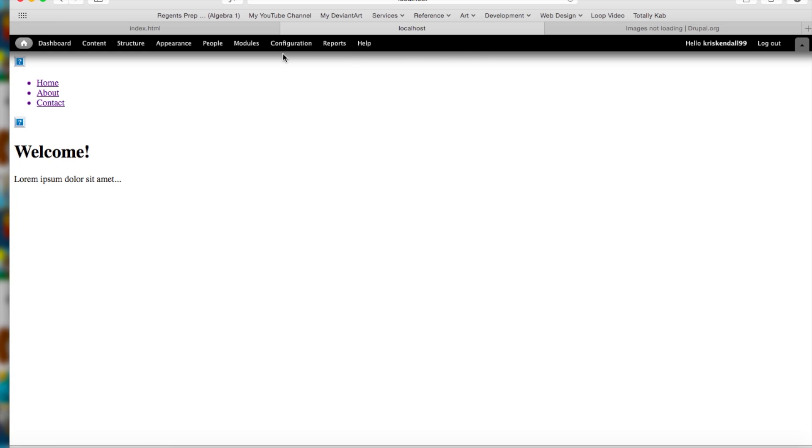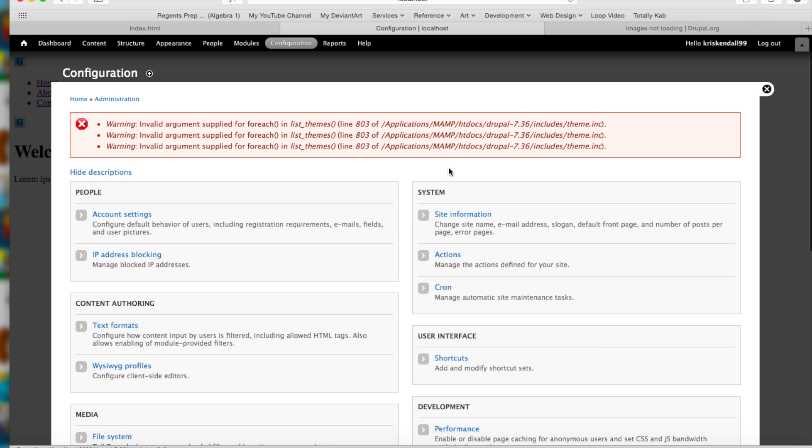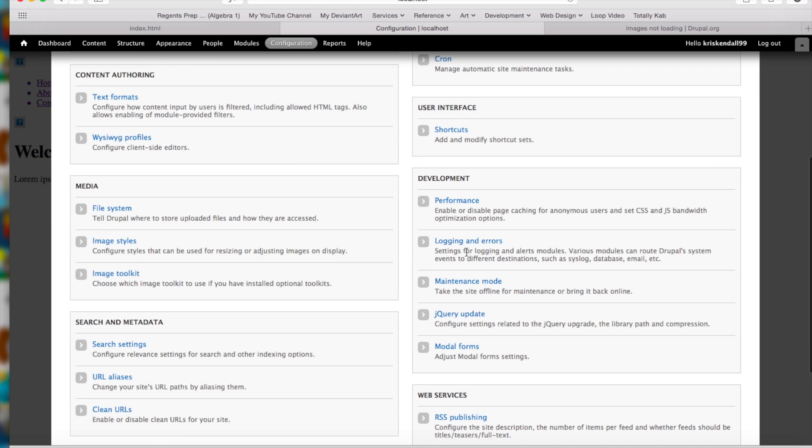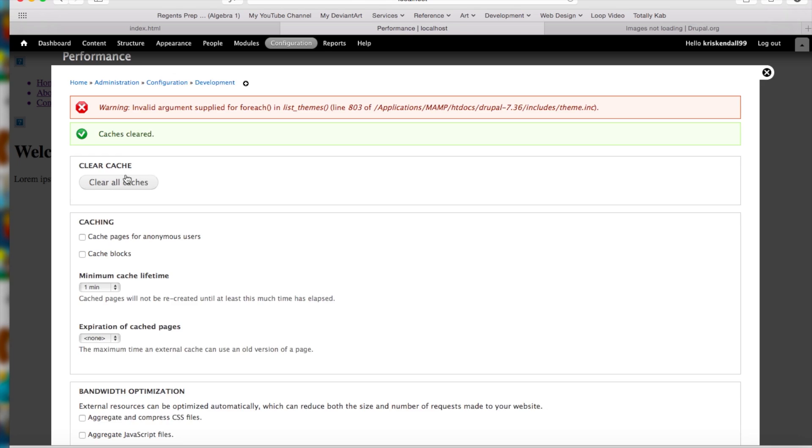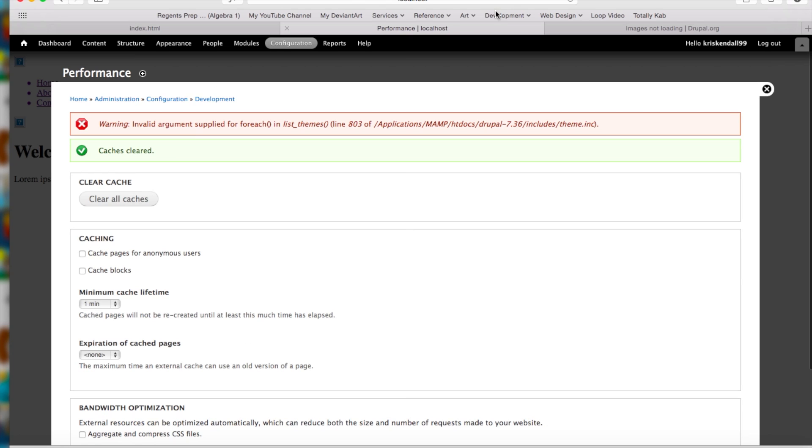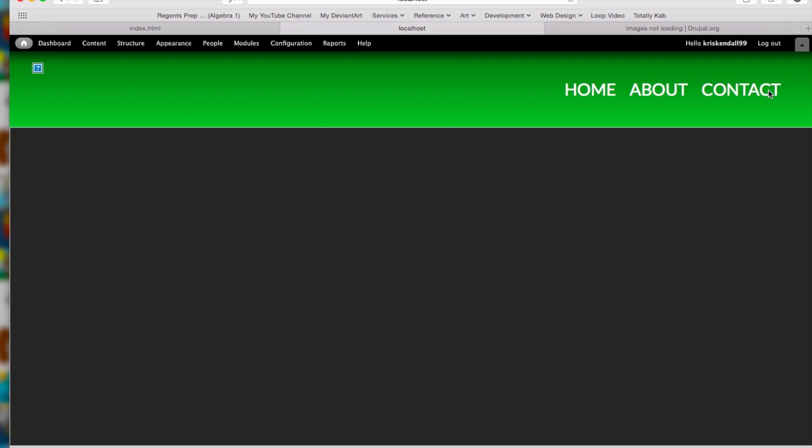And that's because we have to do something called flushing the cache, which is basically erasing the computer's memory of the web page. So let's go to configuration, performance, and clear all caches. Wait for it a while. And there we go. Now if you reload the page, the CSS should show up. And it does. Perfect.